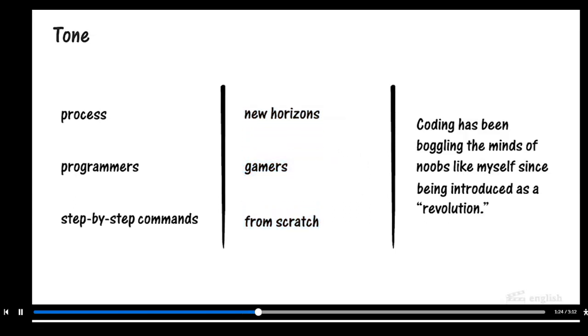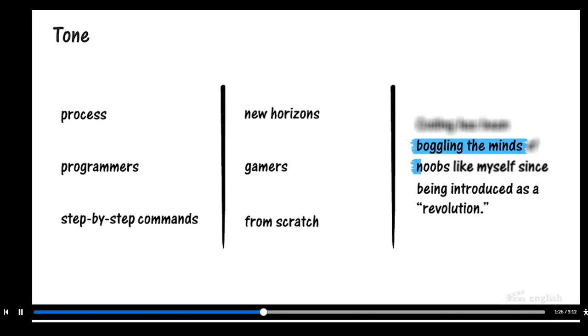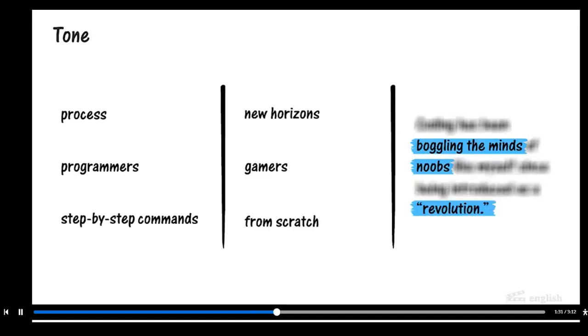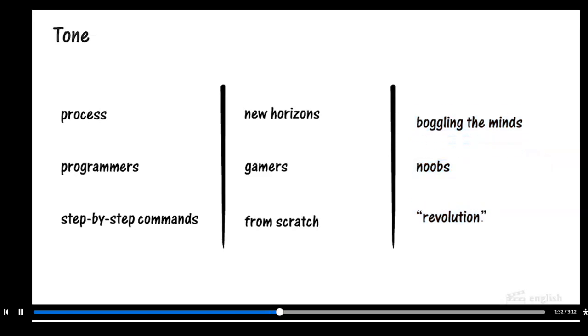The writer's word choices in the last sentence make the humor obvious. Placing the word REVOLUTION inside quotation marks creates a playful tone.